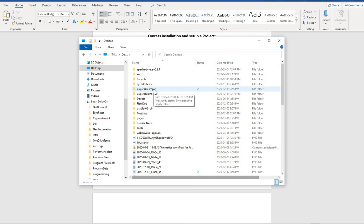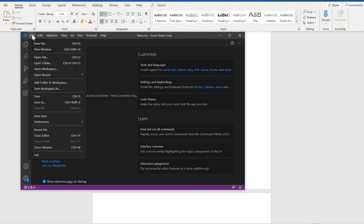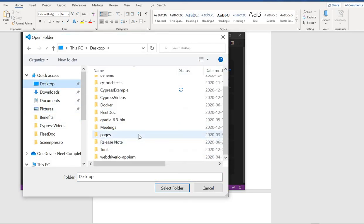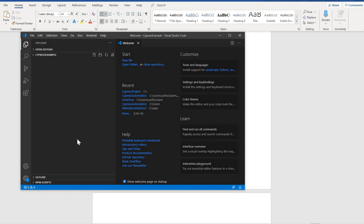To integrate this folder with your VS Code, open VS Code, go to Open Folder, and navigate to the place where you created the folder, like 'Cypress Example,' and open that folder. Your Cypress Example project is already here now. Underneath this, you're going to install Cypress, update all your dependencies, and then start writing your test cases.